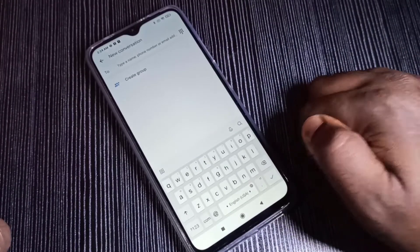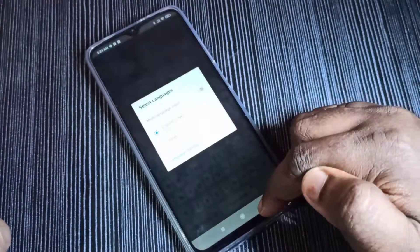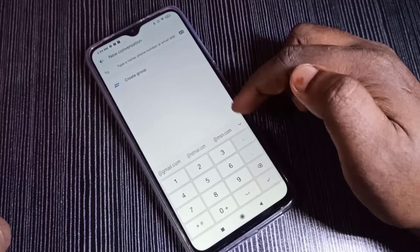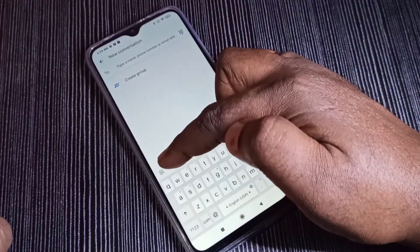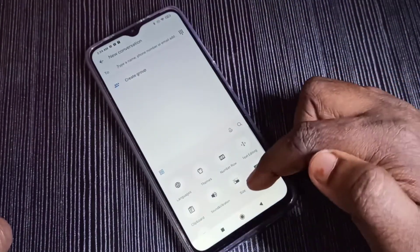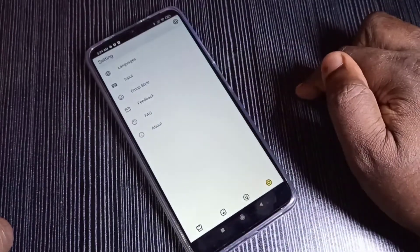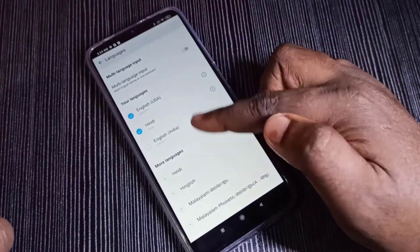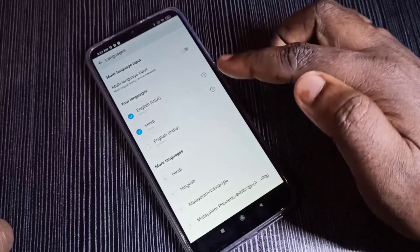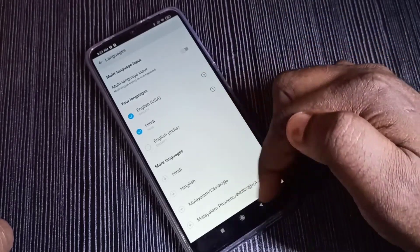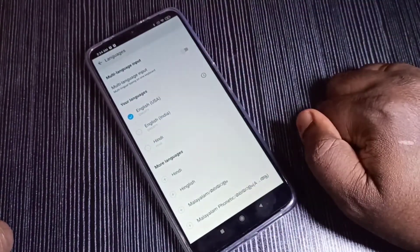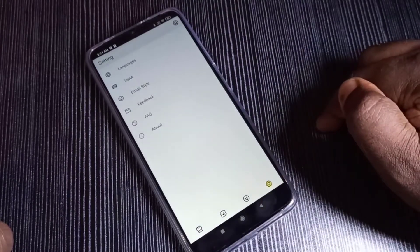Option two: instead of tap and hold, we can also tap here, then tap on this four-box icon, then tap on More, then tap on Languages. This way you can also enable multiple languages — we can open this Languages screen.